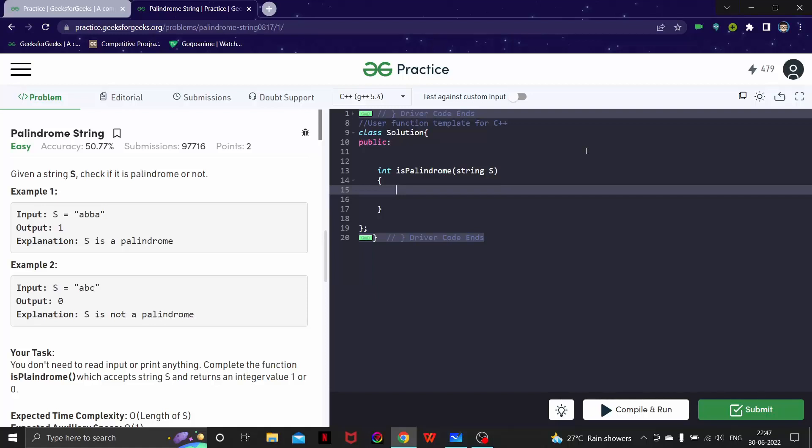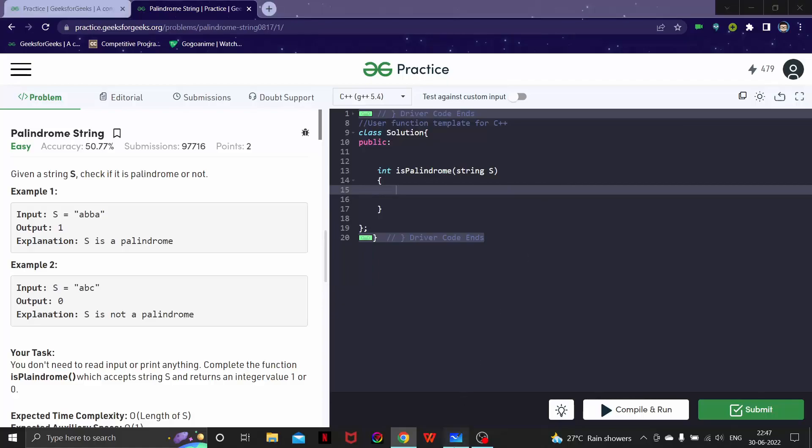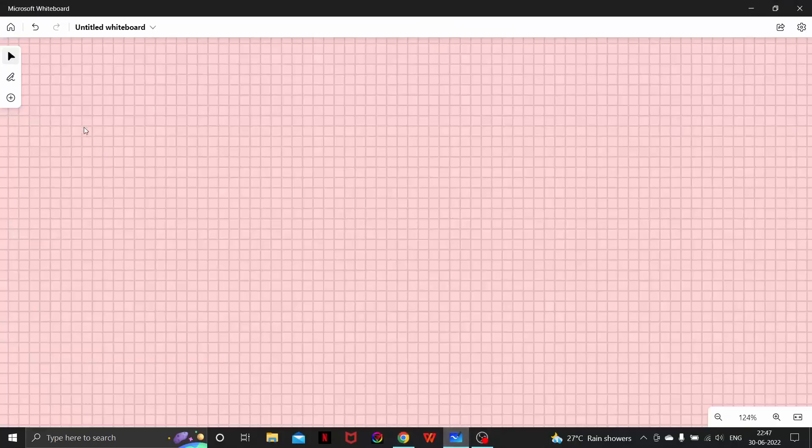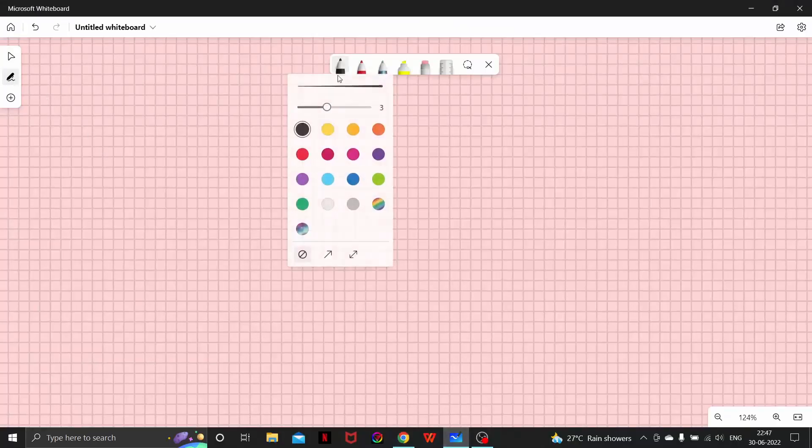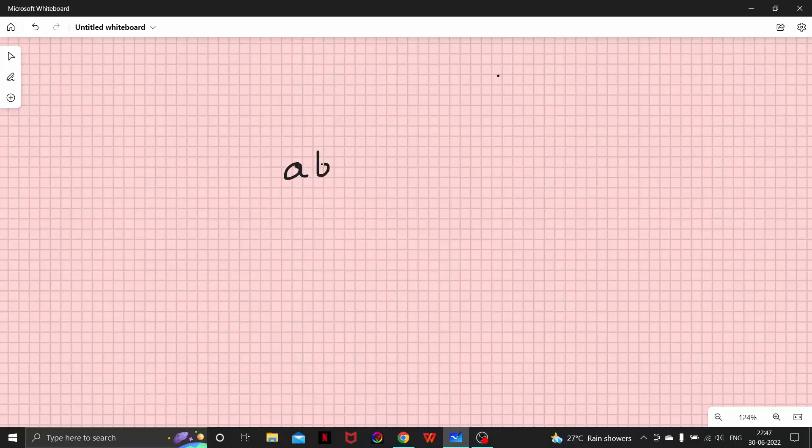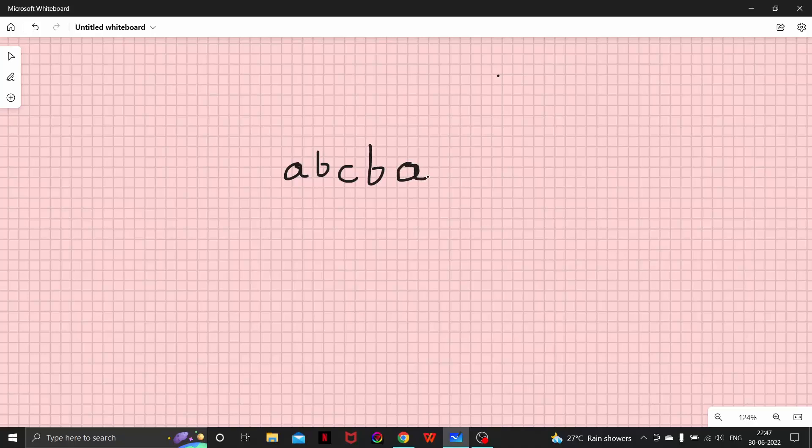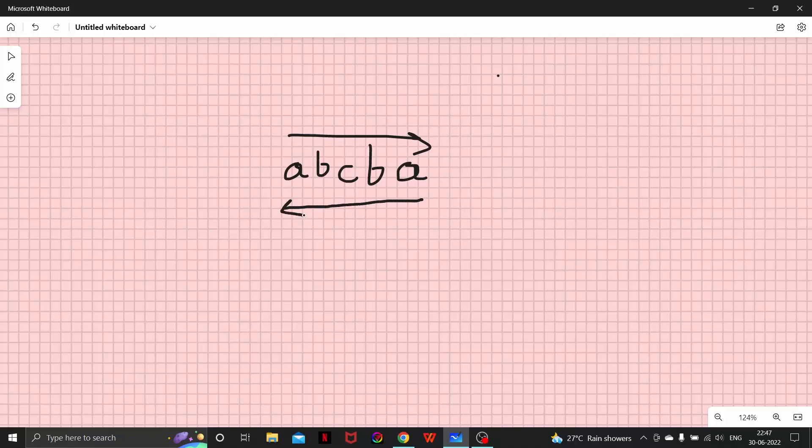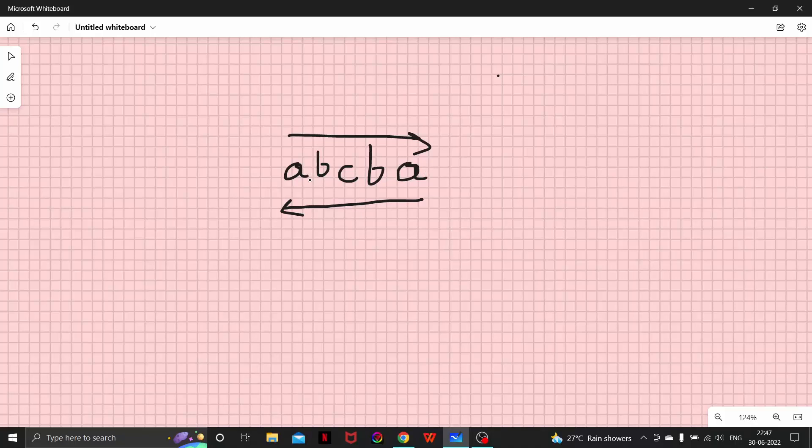Let's talk about what a palindrome is basically. If I write a, b, c, b, a - if I read the string either from here or from here, we have to have the same output: a, b, c, b, a.